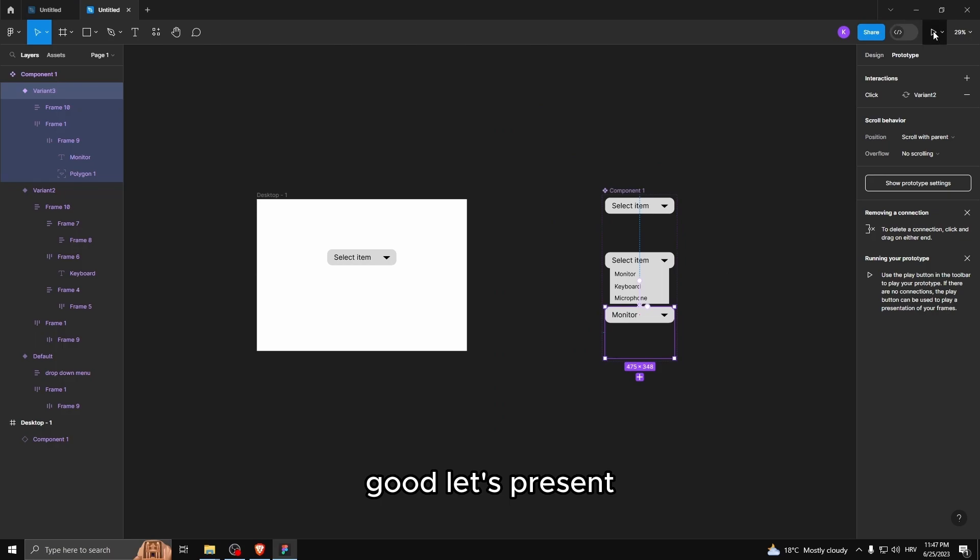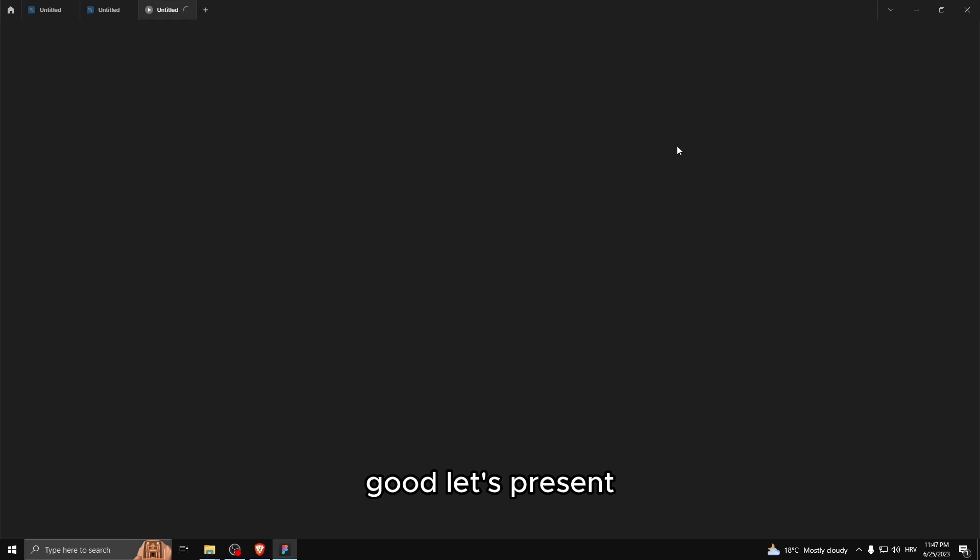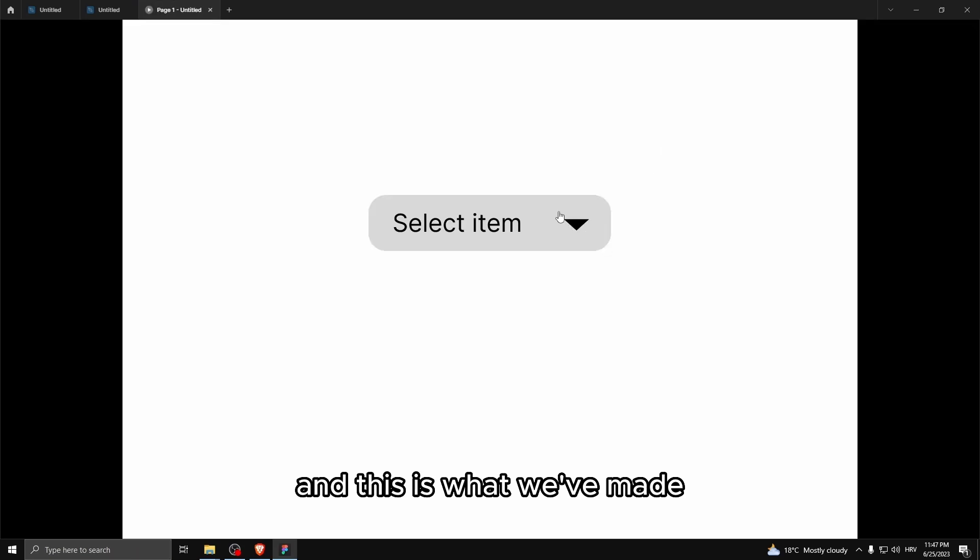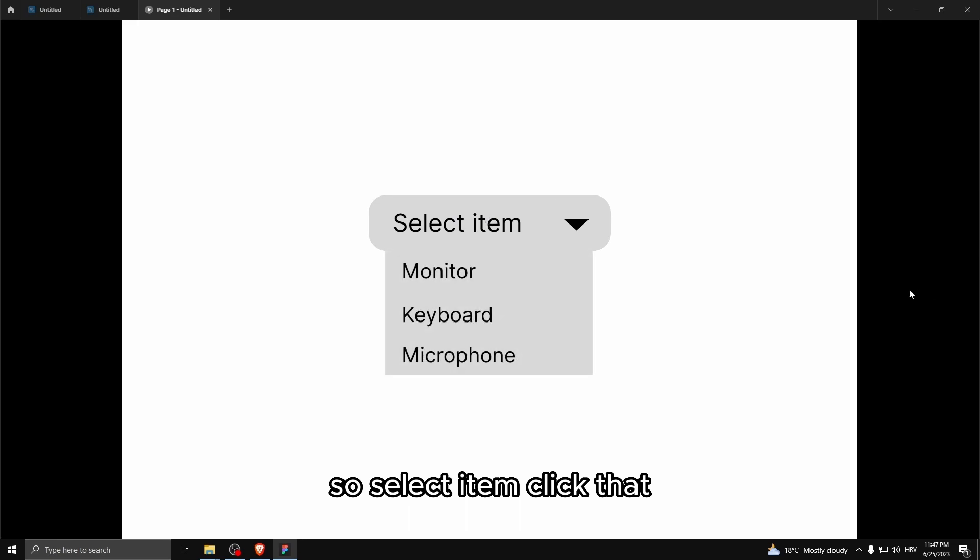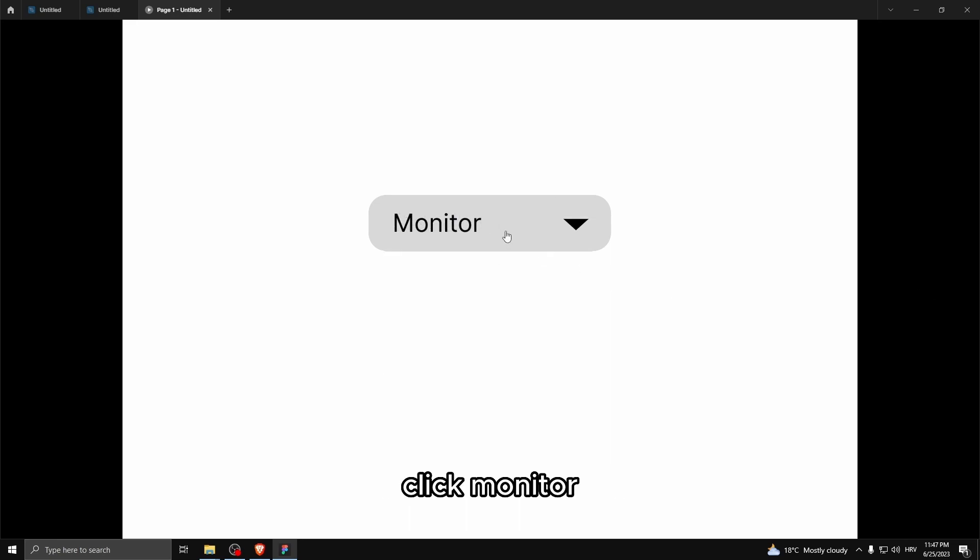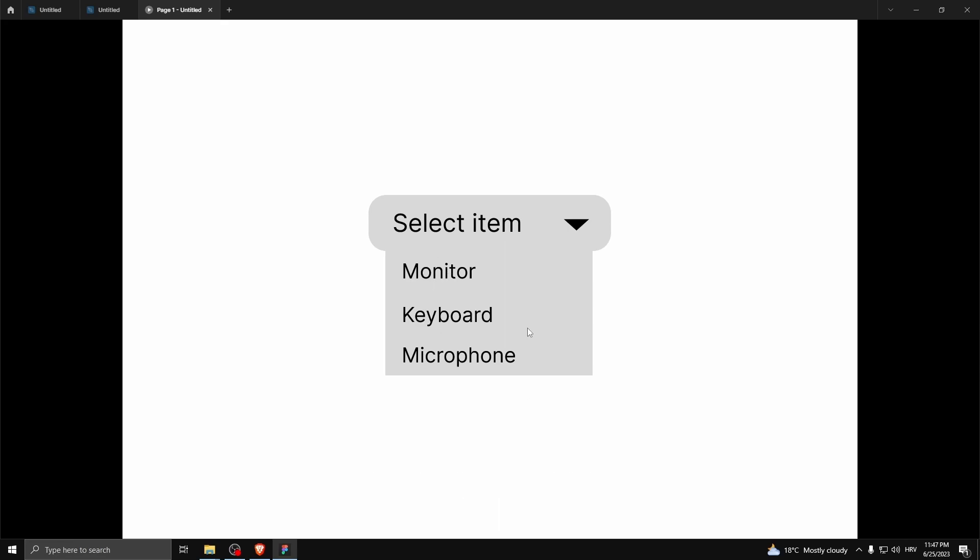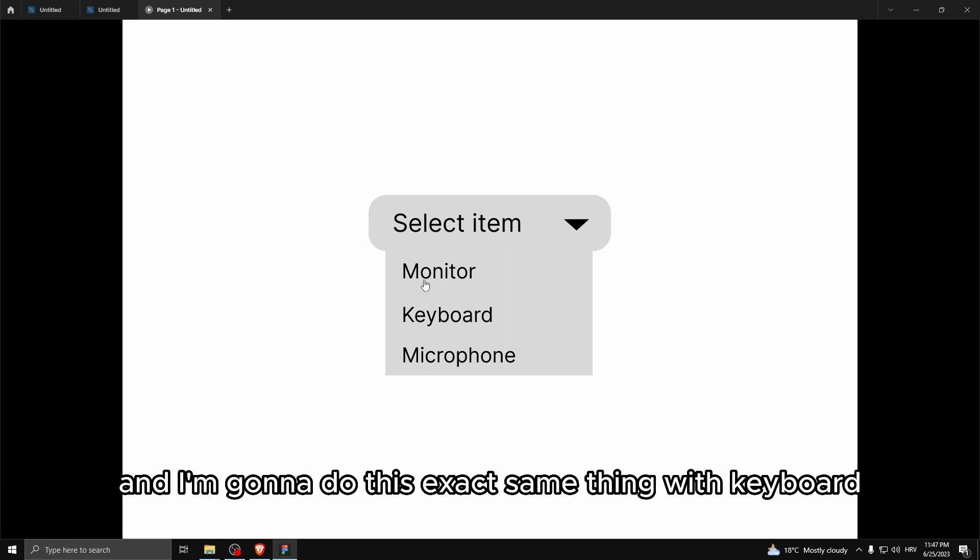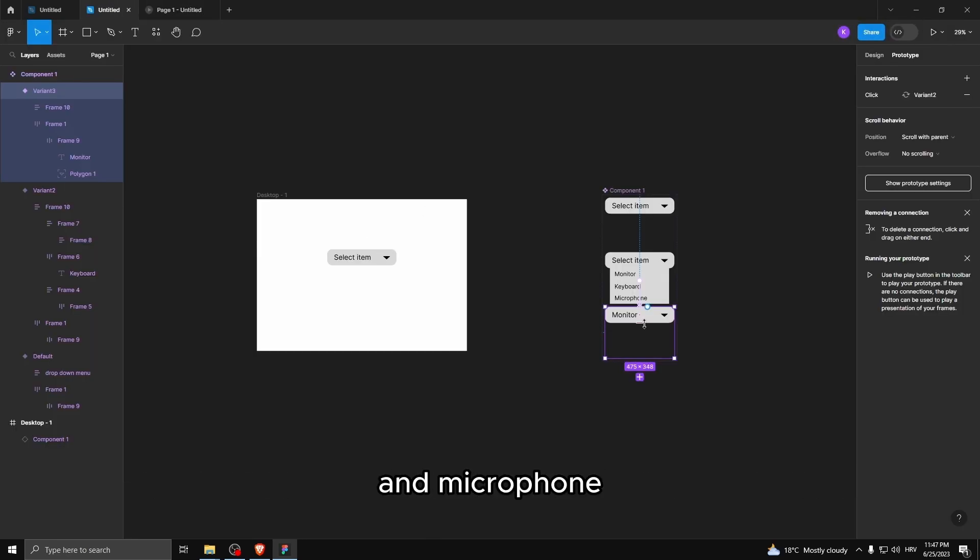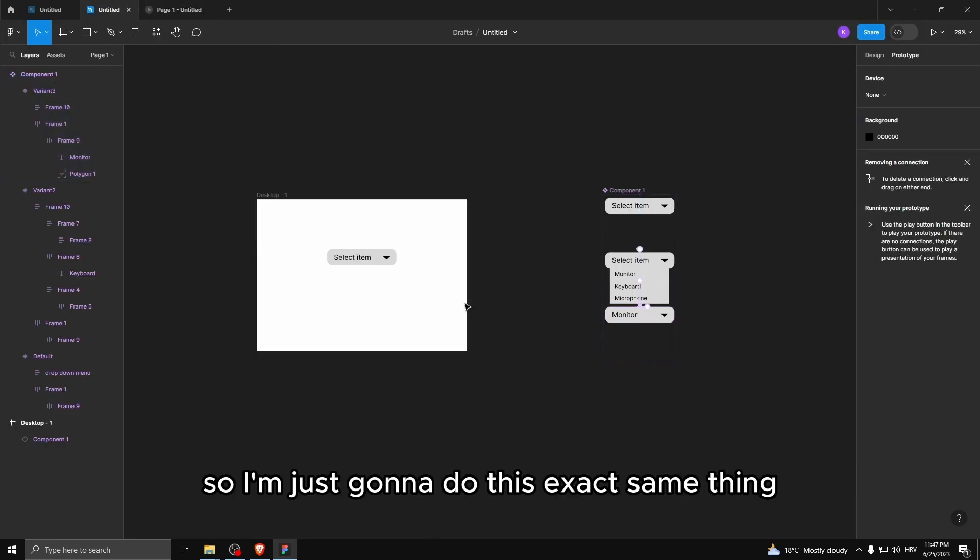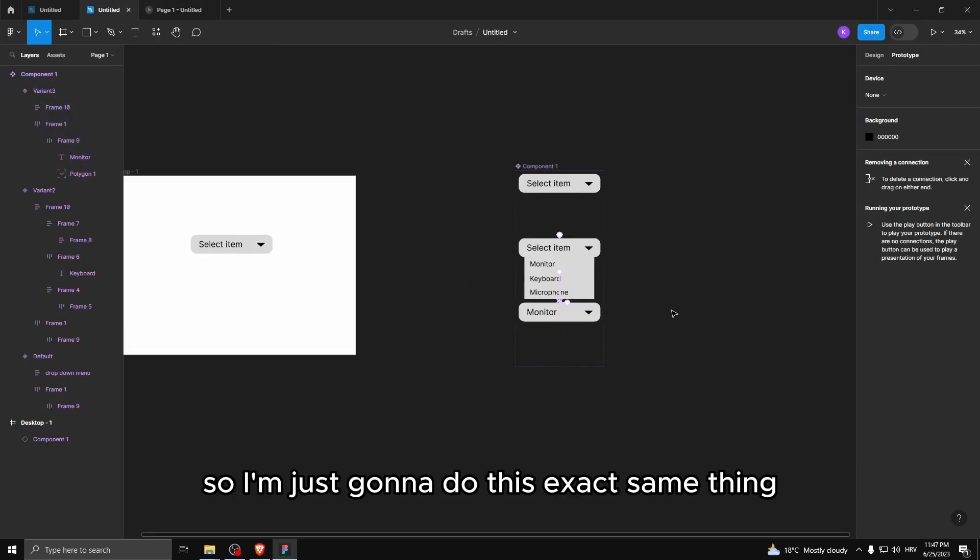Let's present. And this is what we made. So select item. I click that. I click monitor. And here's monitor. Let me click it again. And I'm gonna do this exact same thing with keyboard and microphone. So I'm just gonna do this exact same thing. I'm just gonna fast forward.